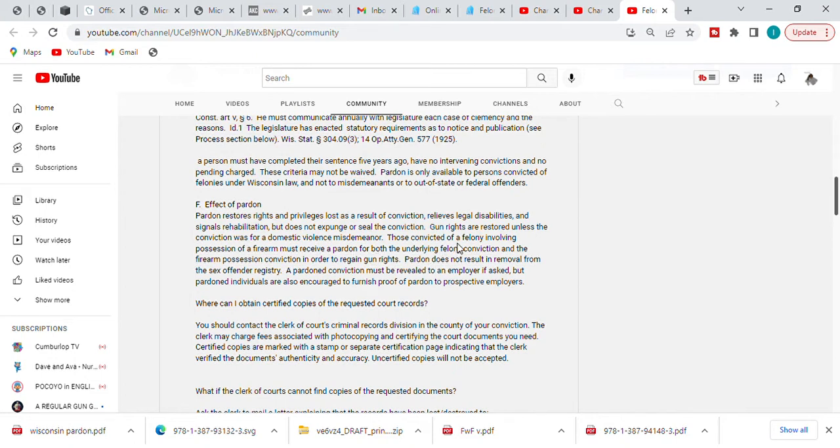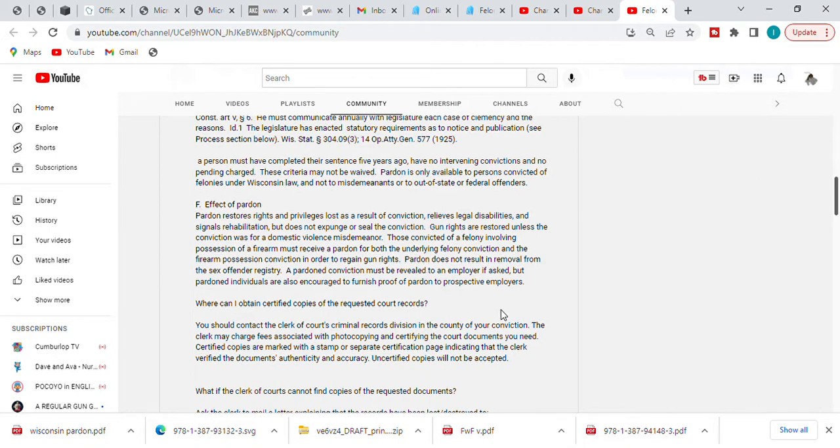But key component here: gun rights are restored unless the conviction was for a domestic violent misdemeanor. Those convicted of a felony involving possession of a firearm must receive a pardon for both the underlying felony conviction and the firearm possession conviction in order to regain gun rights.